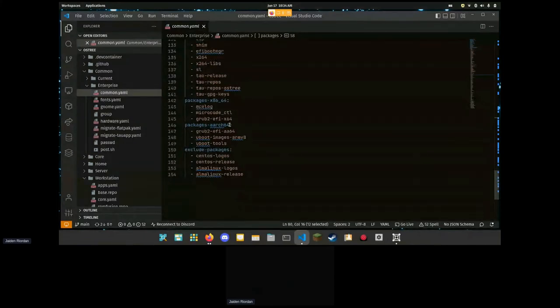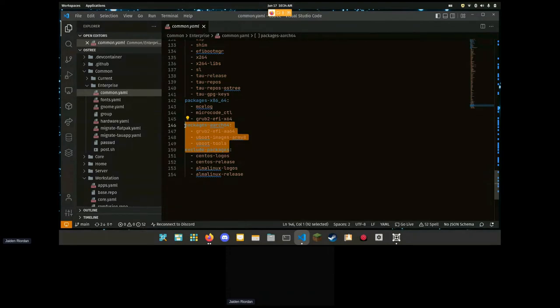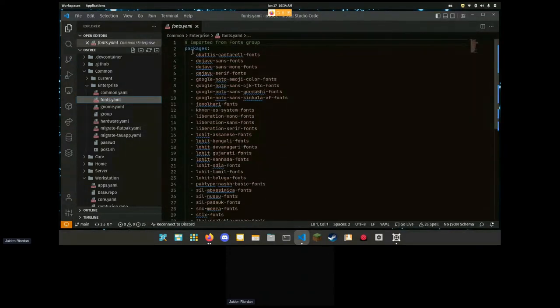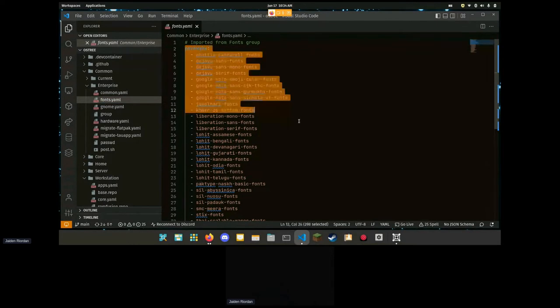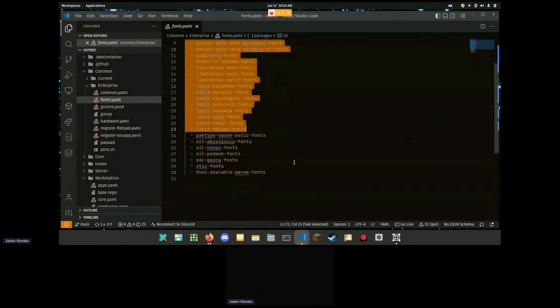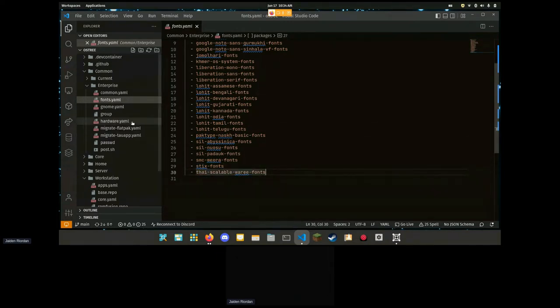We can also exclude packages and set them to specific architectures. We have different groups for different things on the system. So here's fonts.